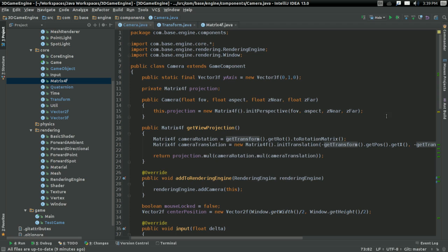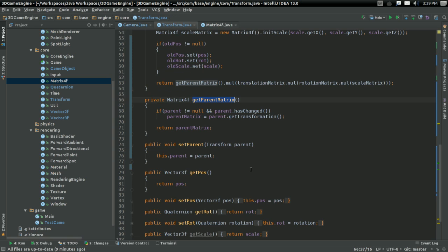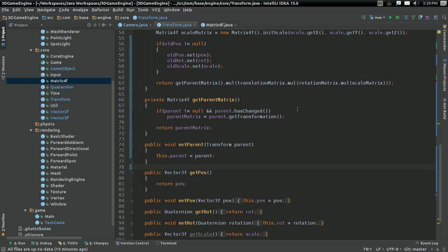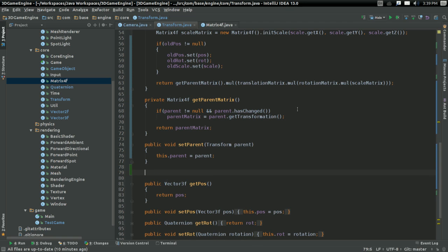The reason this isn't working is because in my getViewProjection, I'm just setting this based off the basic camera stuff. The basic camera position, basic camera rotation, basic everything. What I actually want is the transformed position, the position after it's gone through the transformation. And to calculate this,